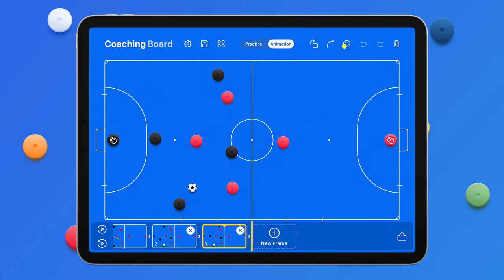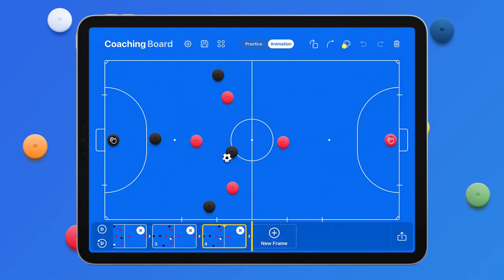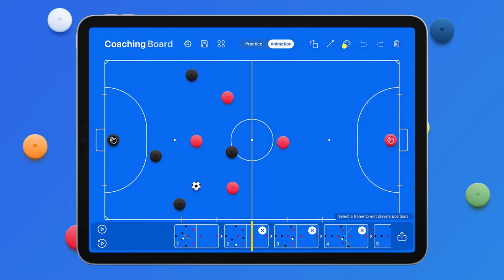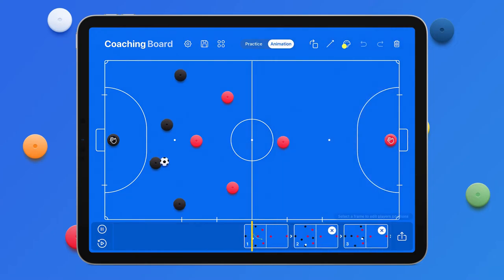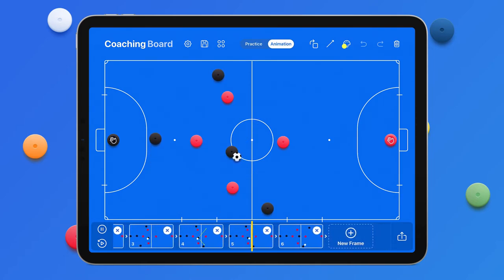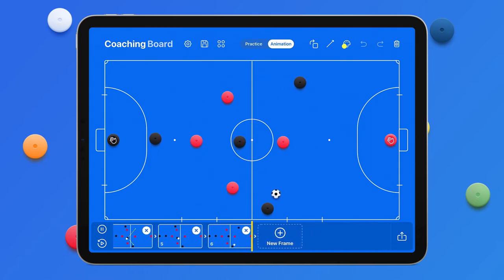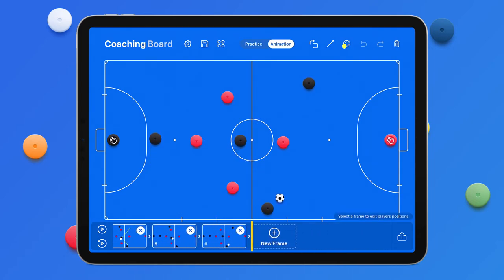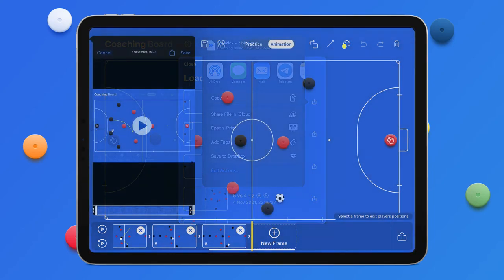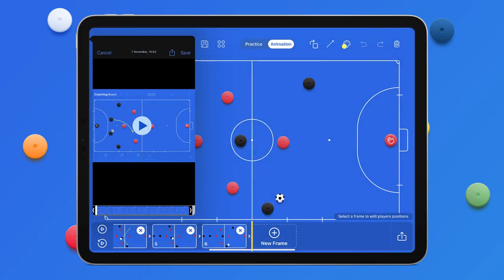Switch to animation mode and create any play you have in mind. Prepare and save a drill for the upcoming match or prepare an exercise for a training session. Add a new frame, move players, show the direction of movement. Save a combination, share it with your teammates who use CoachingBoard, or export the play to a video file to share it with the world.